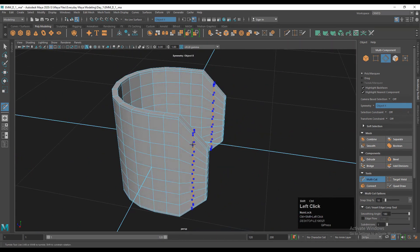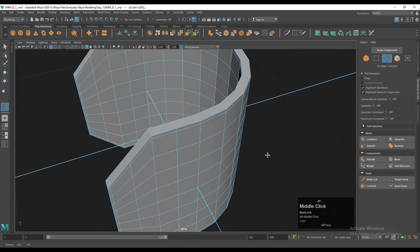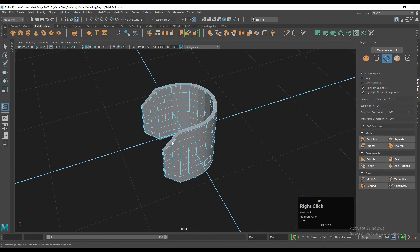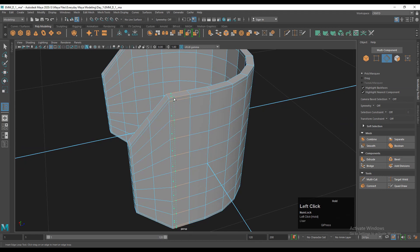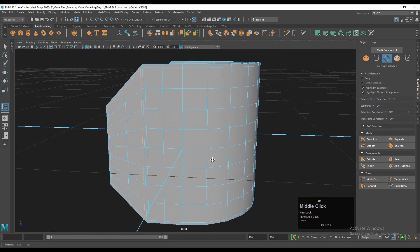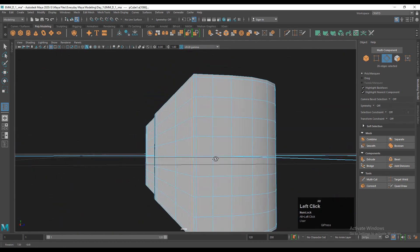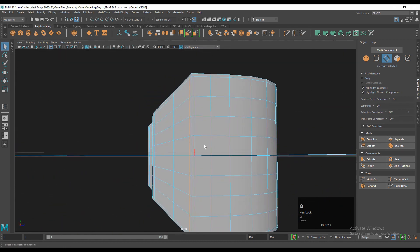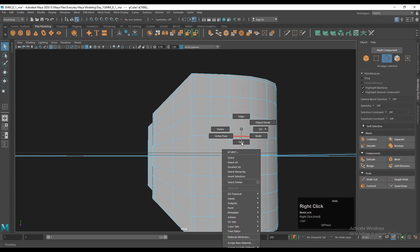Wherever necessary, add loop cuts with the multi-cut tool or insert edge loop. We want to use subdivision modeling, so I need to add supporting loop cuts like this to maintain the form of the model.